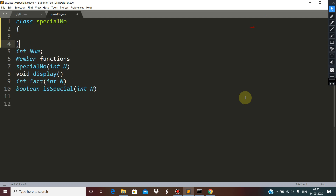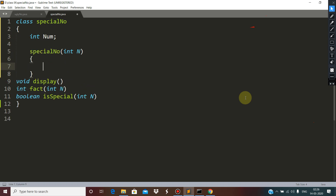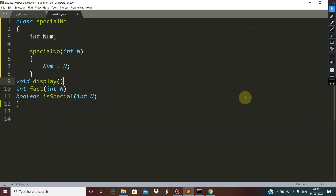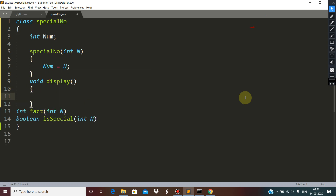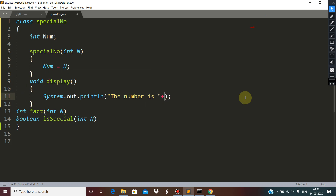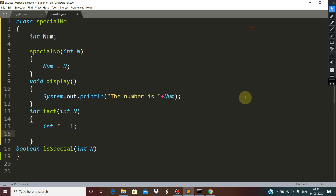First of all, define a class, and here this is an instance variable and this is the constructor. Inside this, num is equals to n. Within this function, the number is num and here the function for factorial, which is int f equals to 1.